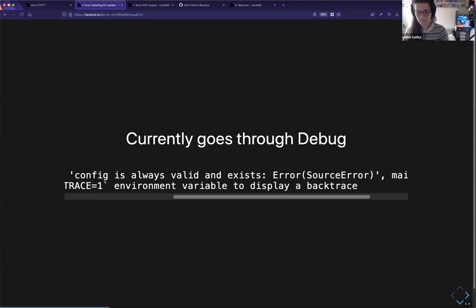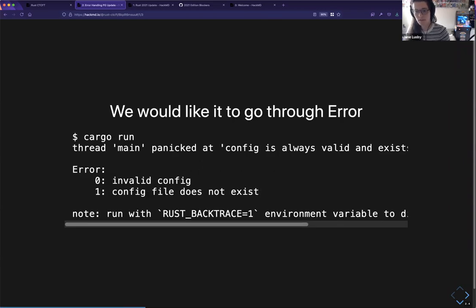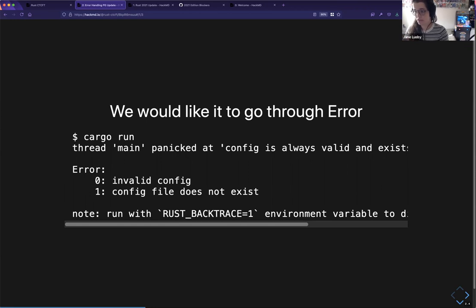We would like to be able to access the dyn error instead of the stringified Debug version in the panic handler, and to get error reports that look more like the full chain — so you actually get all the source errors.